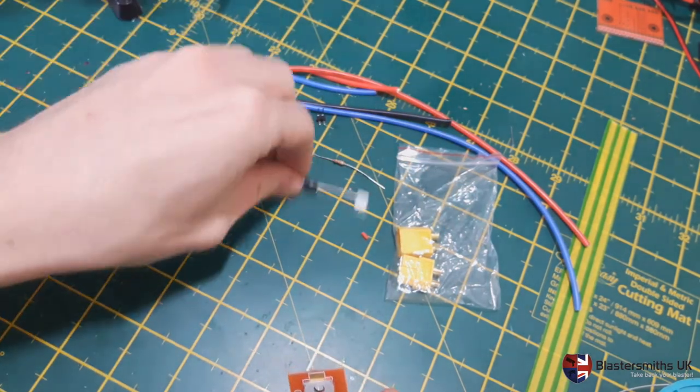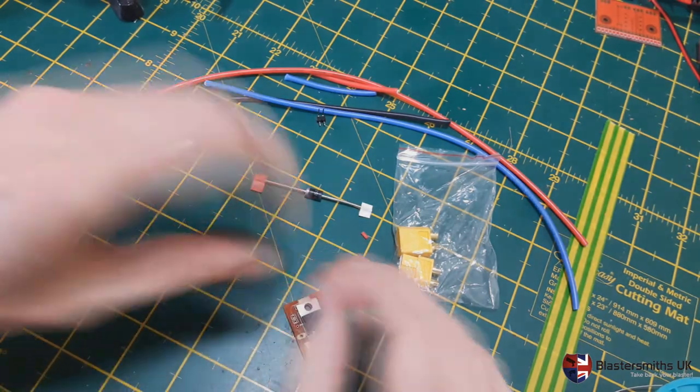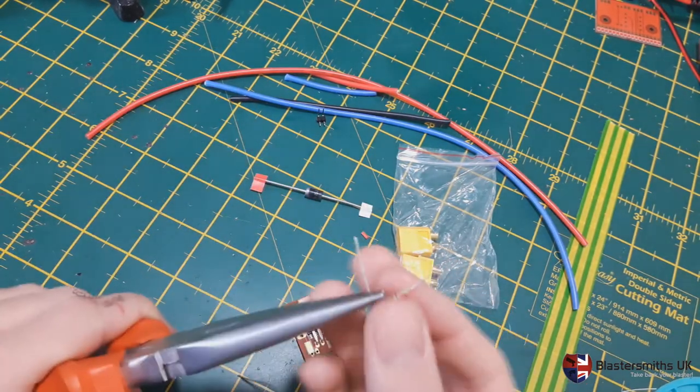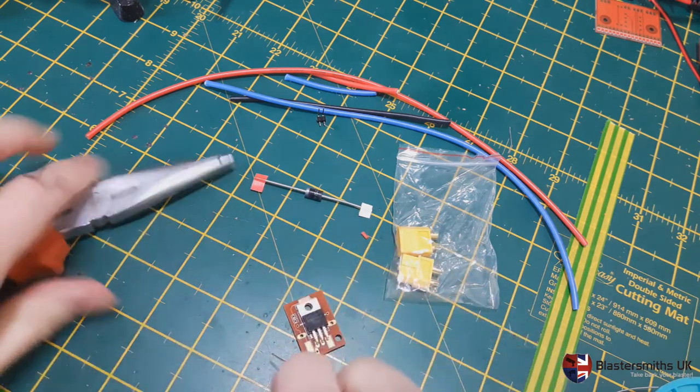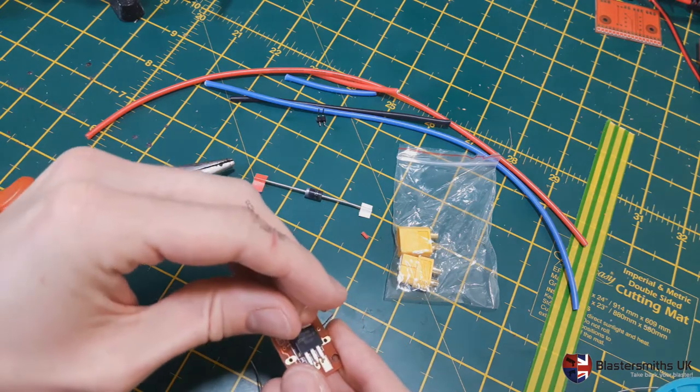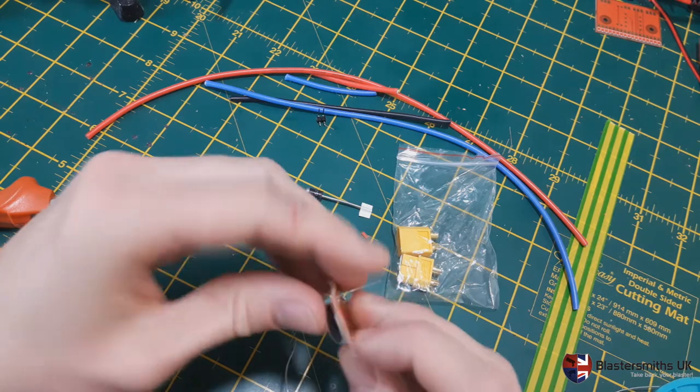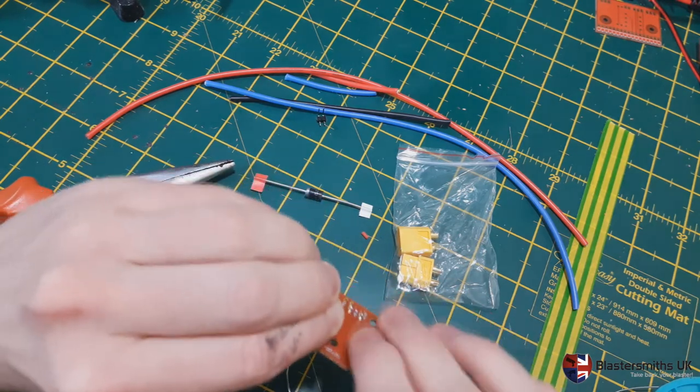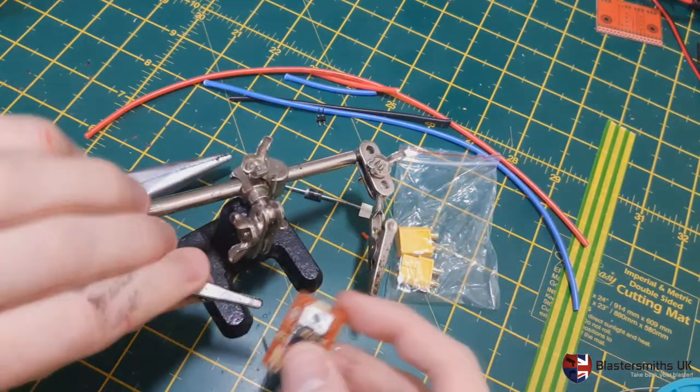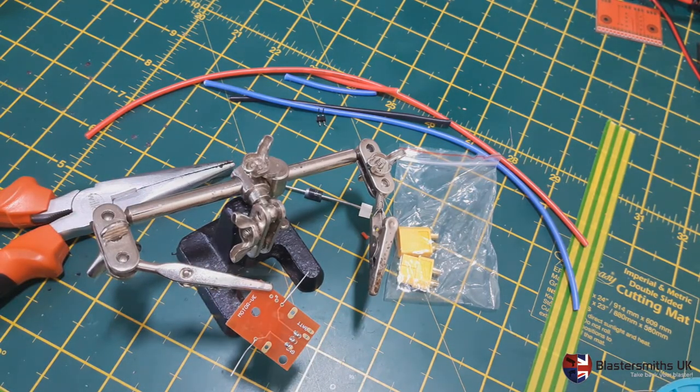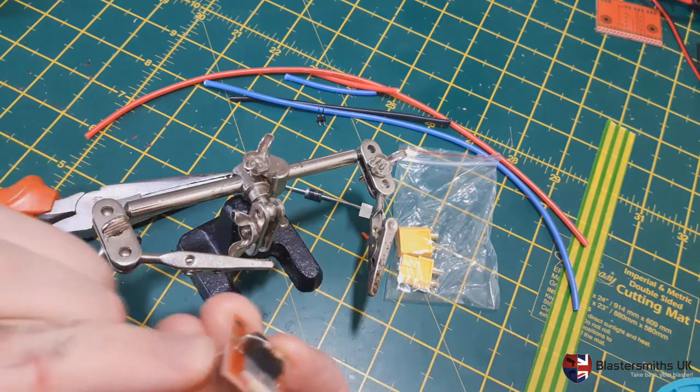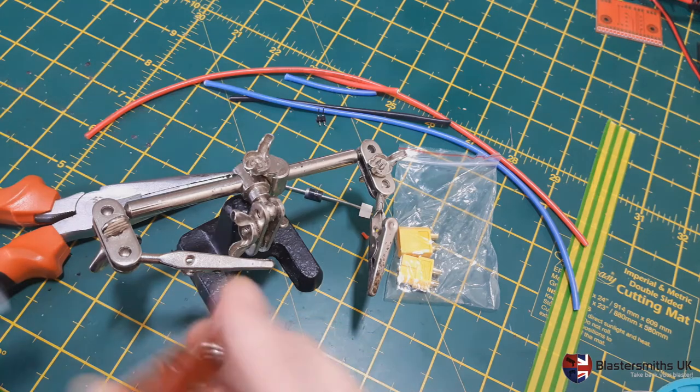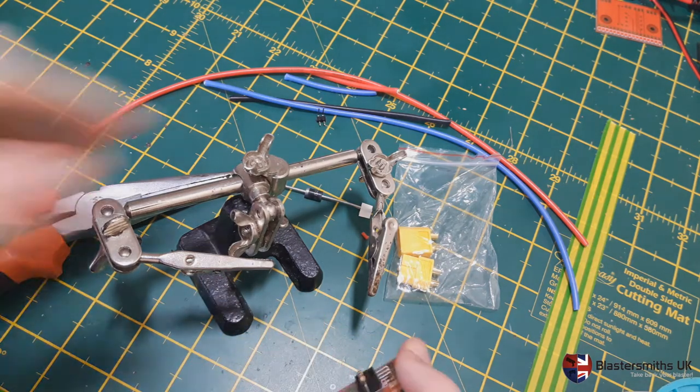So the next step is to take your pull-down resistor. Again, use a pair of pliers to bend the legs at 90 degrees so that it fits through the board. It goes on the board like so. I find it helps with the resistor to bend the legs out like that so it holds in place. Then take your helping hands again and slot it like so.